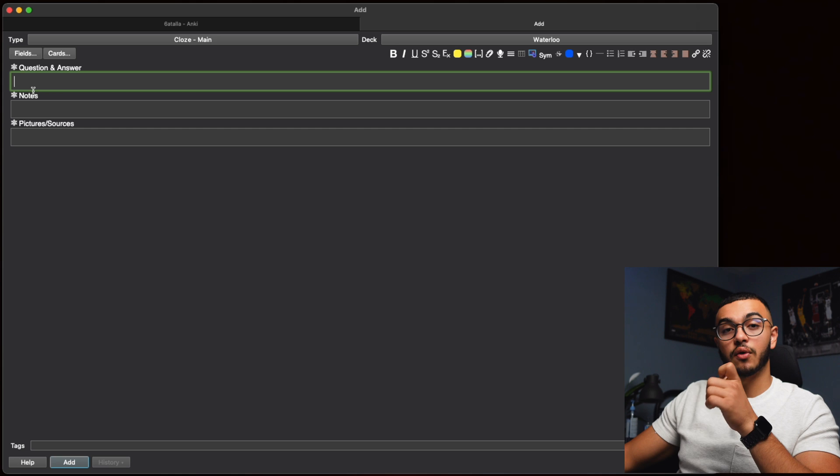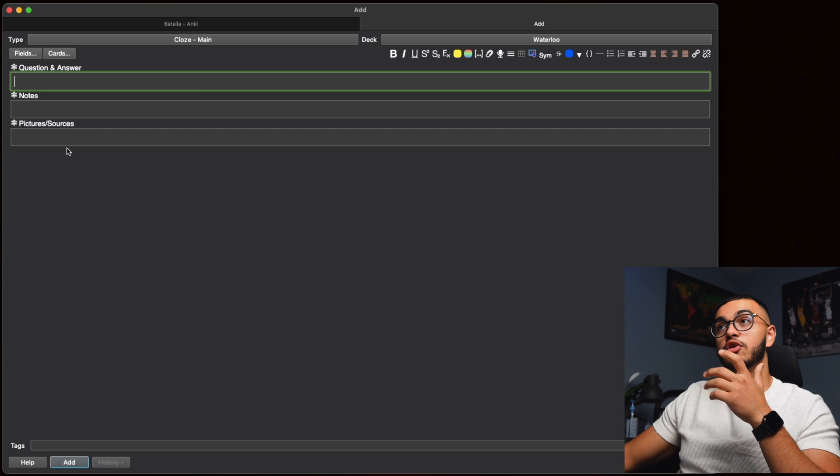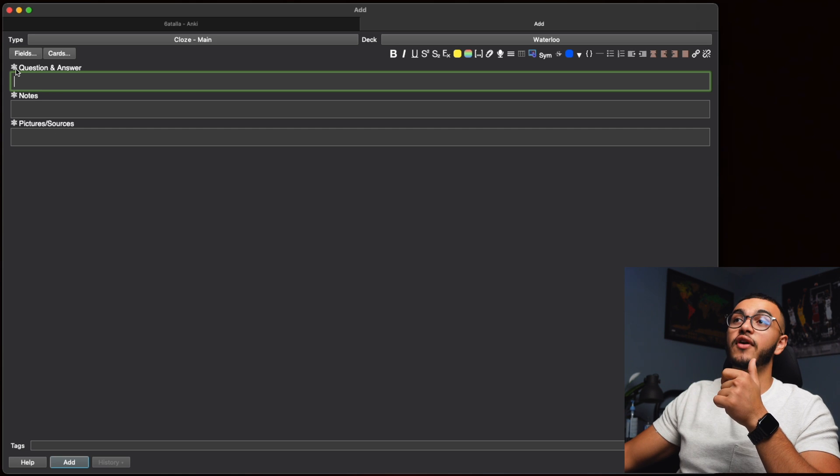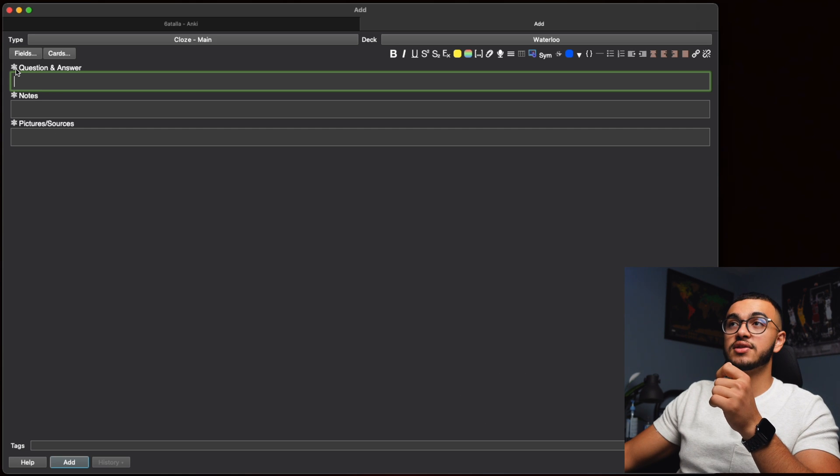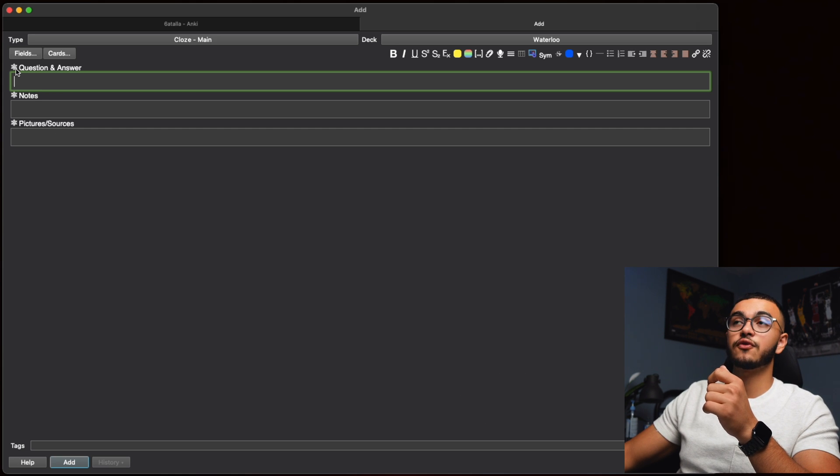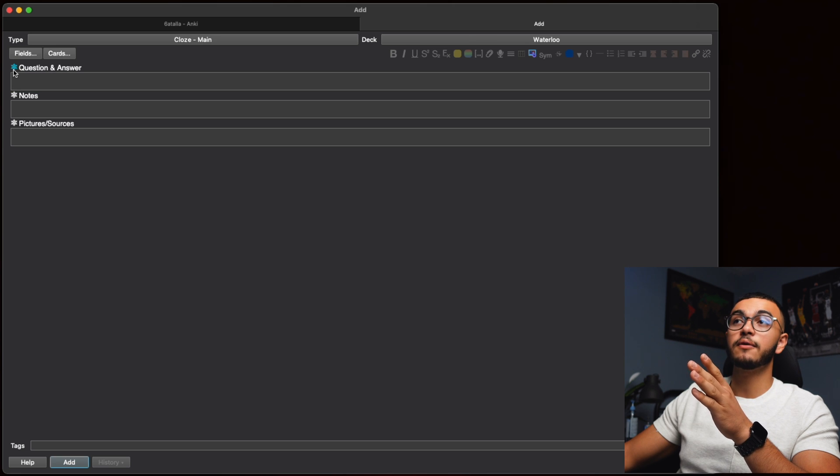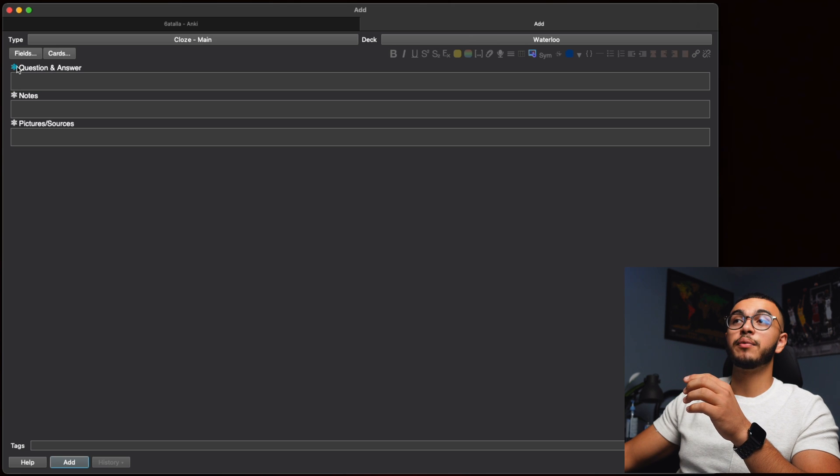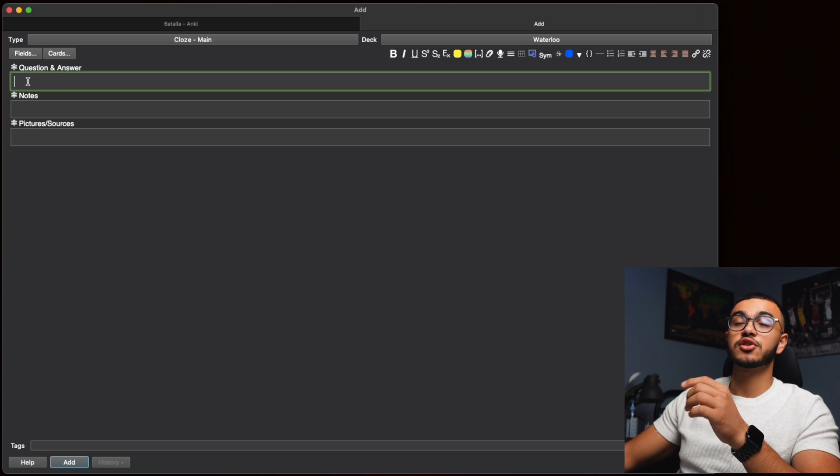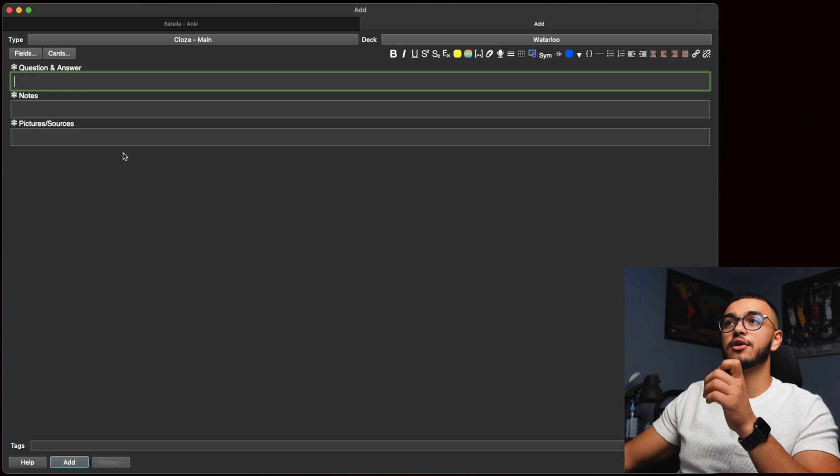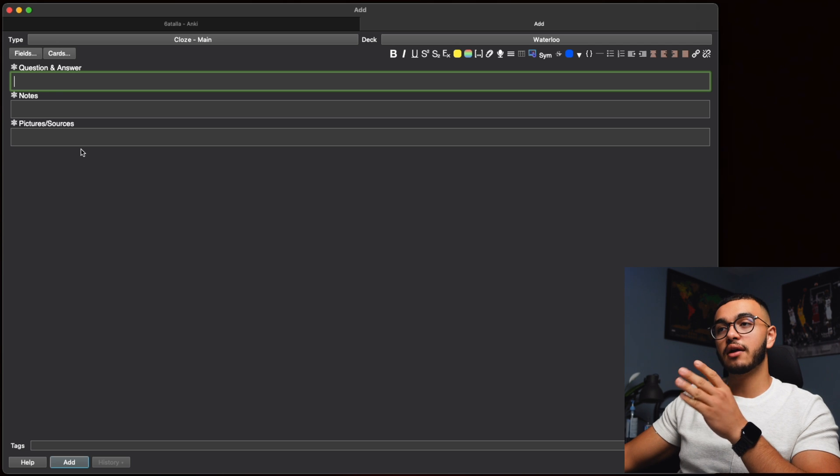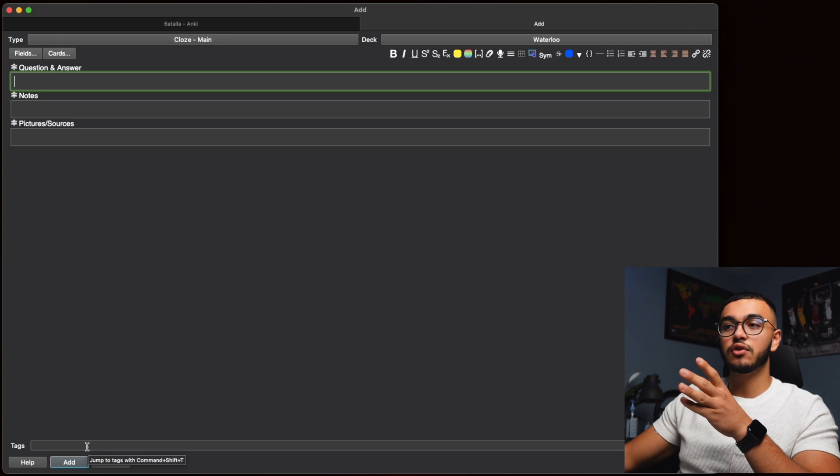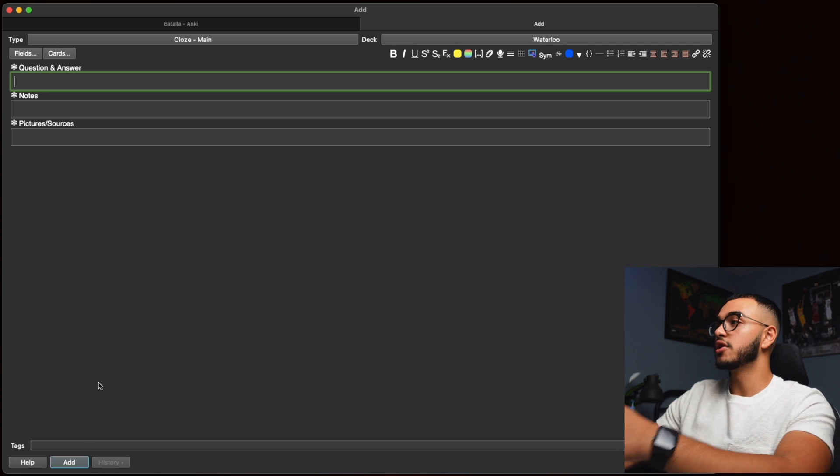One thing that you need to do in order to make sure that you make flashcards really fast is that you add the freeze tag on. So this freeze tag on, which is what I'm doing right here, allows you to put images and pictures inside your Anki flashcards and keep them there even after you press Add.